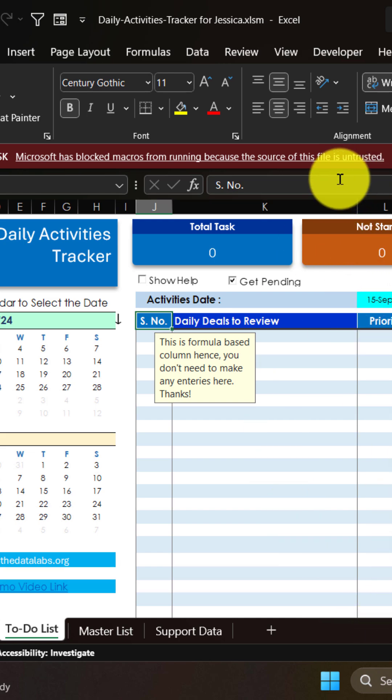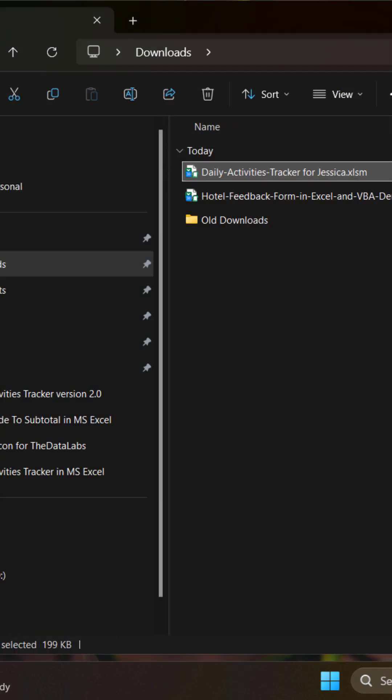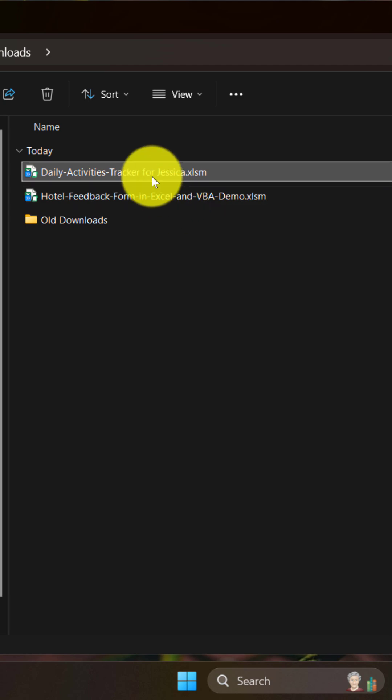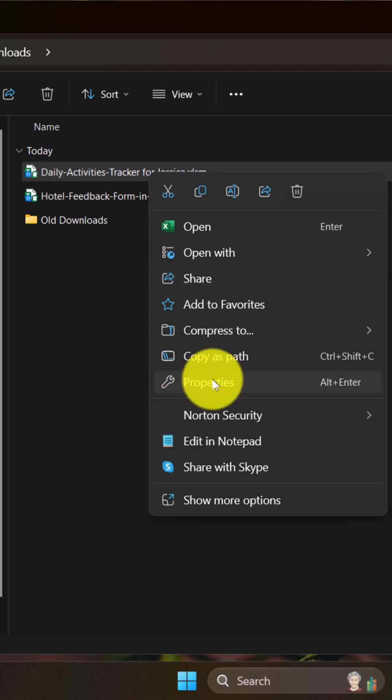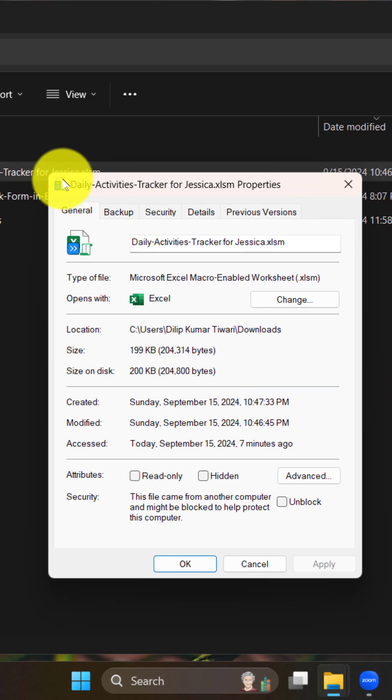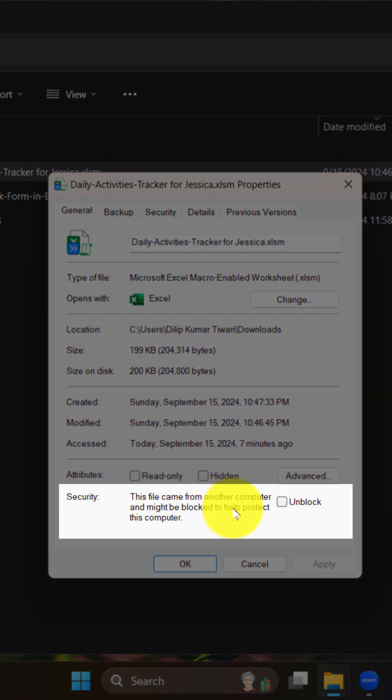So if you are facing the same issue, it's a very simple solution. You just need to close this file, go to the folder where you have downloaded that file, right-click on that file, and then click on Properties. In Properties, go to the General tab.